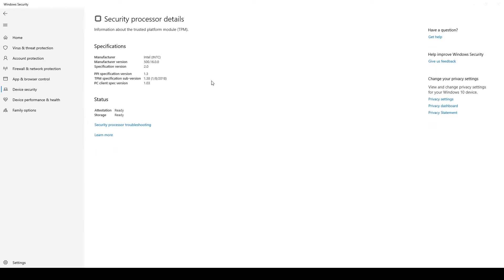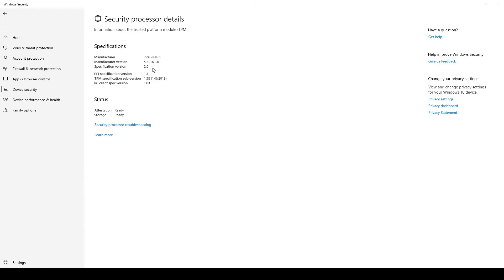But if it does, we can go into it. So mine says 2.0, so mine is ready for the Windows 11 release.